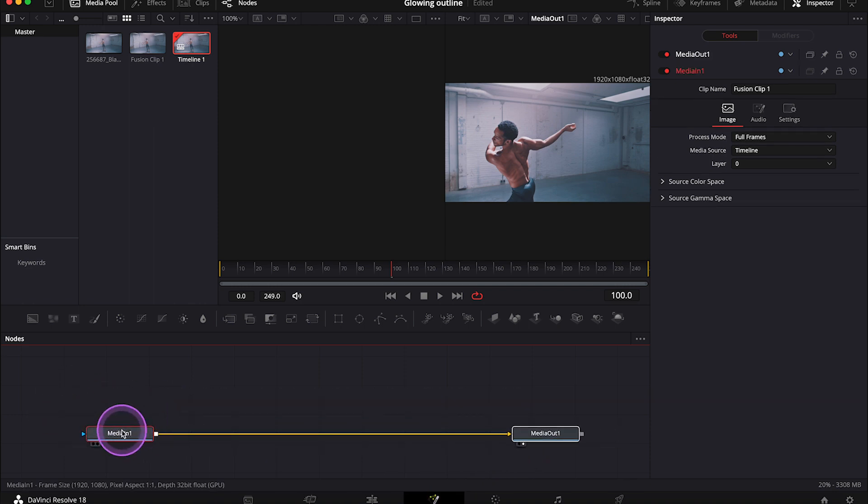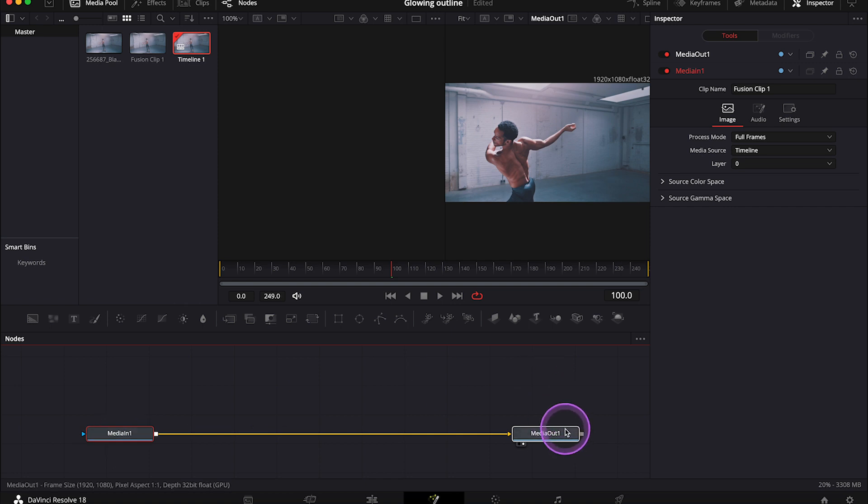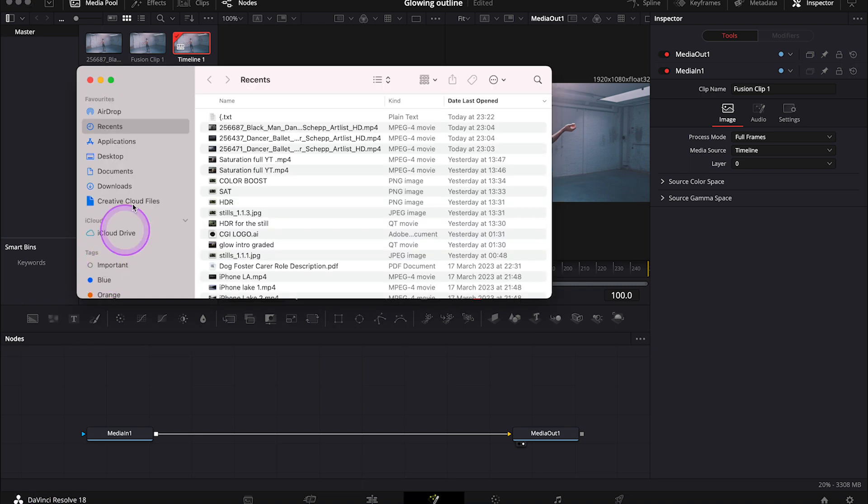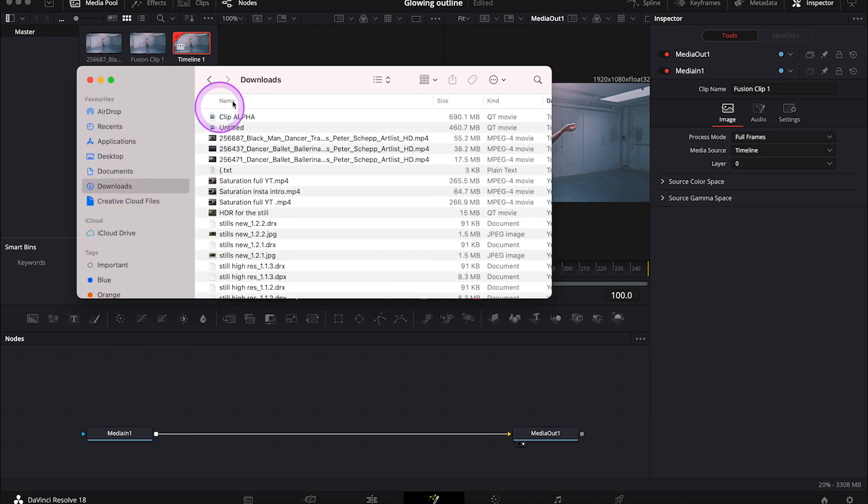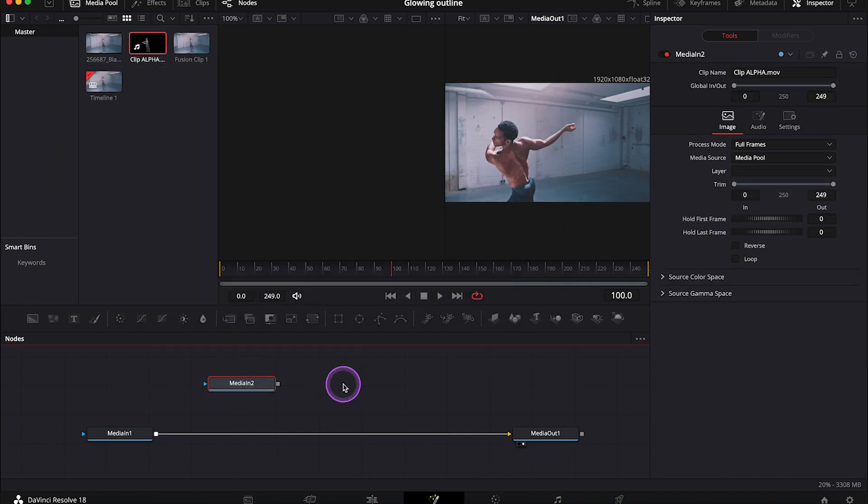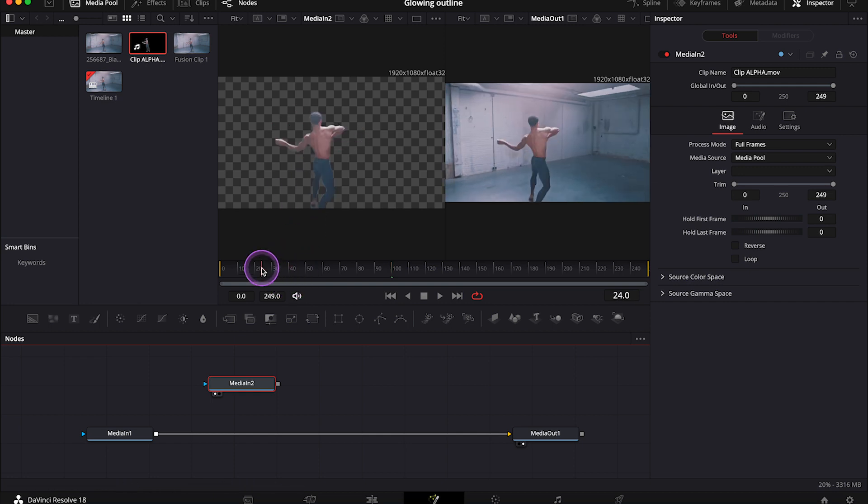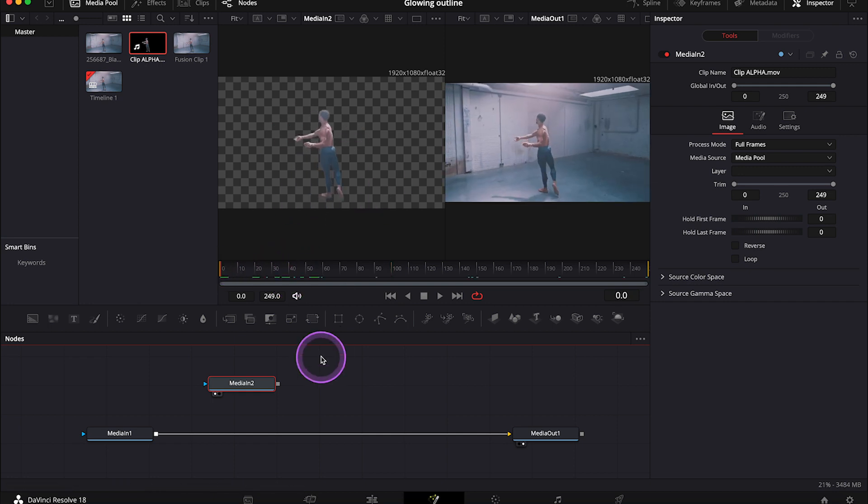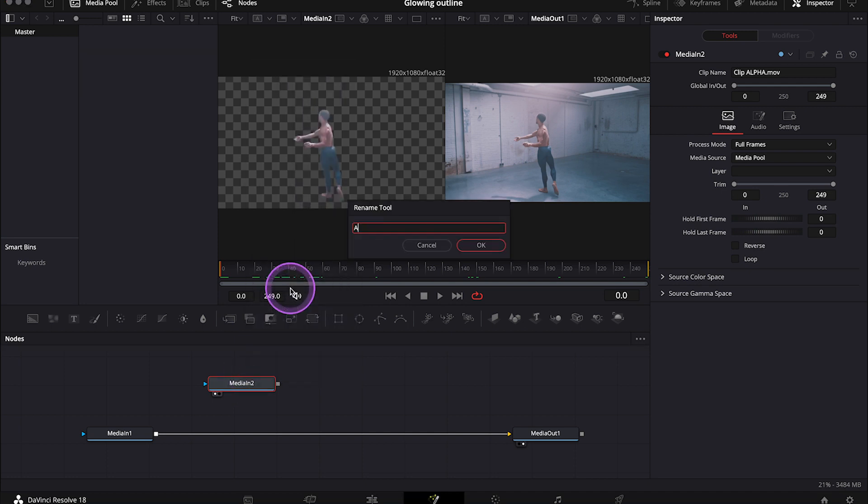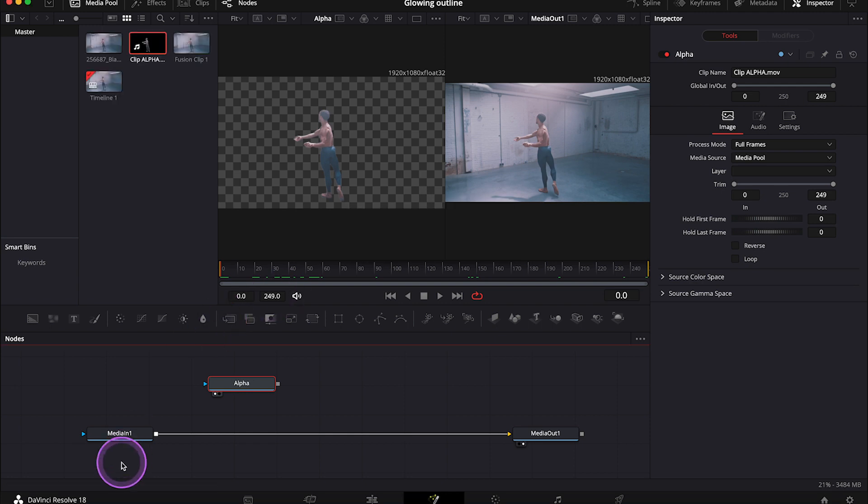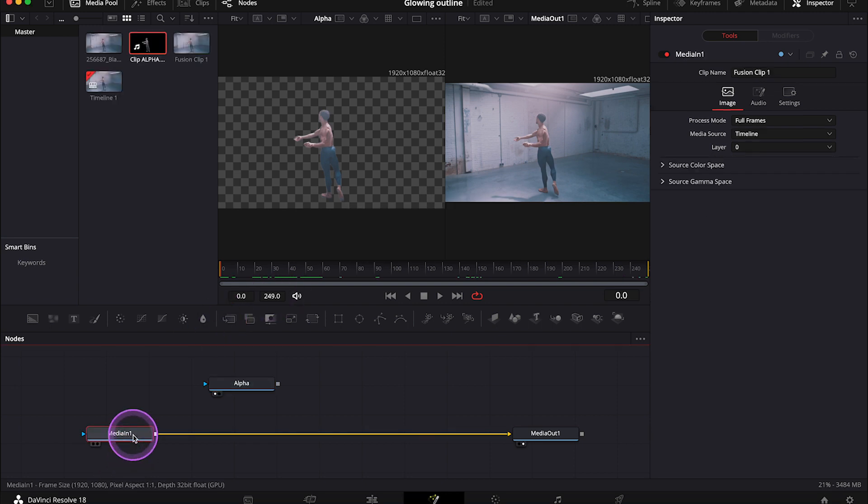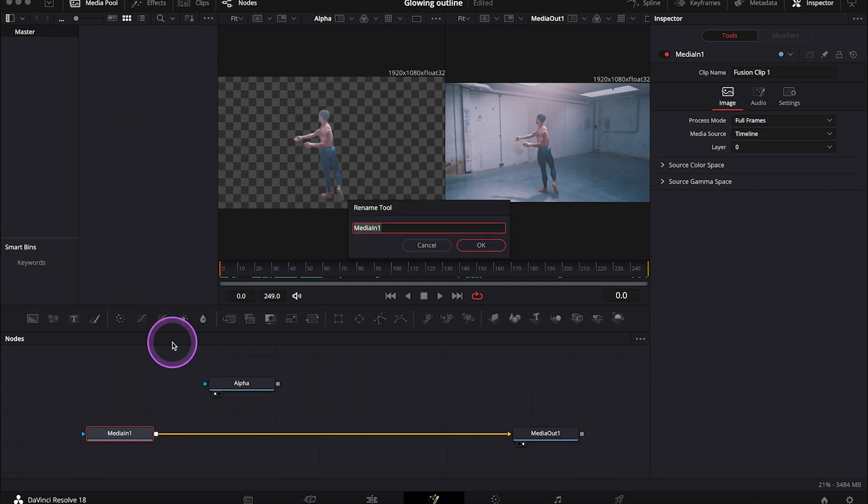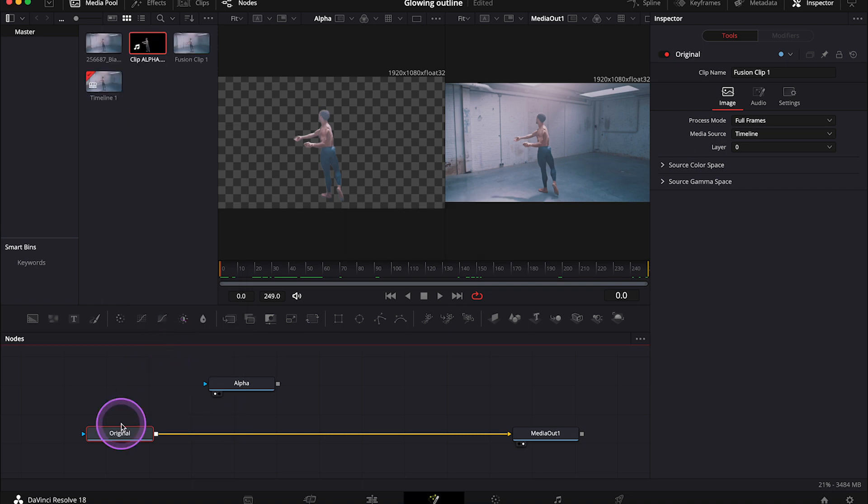So media in is our original clip, and media out is the output. And we can see the output already in the viewer. And now let's also bring in here the clip with no background. So I'll just open the finder, and I'll drag and drop the clip into the node graph. And let's place it in the right viewer. Basically it's the same clip, but the one with the background and the one without it. And let's rename our nodes so we don't get confused. So this one will be my alpha. And this will be the original.